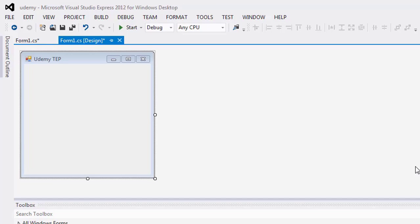So for that, you have to select your textbox control on your form and go to the properties window, select event icon on the properties window and scroll down and find the key down event from the list and double click the key down event.